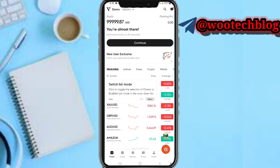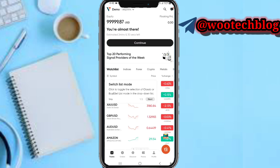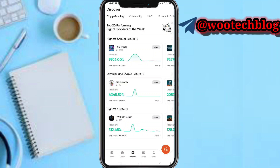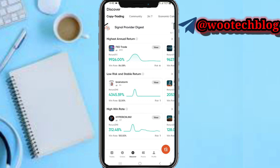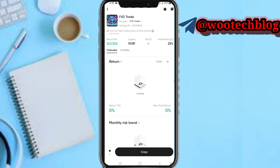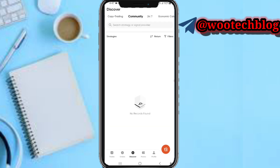In this platform you can switch between your live and demo trading accounts. In the orders section you can see your positions and pending orders. In the Discover section, you can discover traders on this platform and use the copy trading feature — select a trader you'd like to copy, view their returns, profit sharing, and number of copiers, then proceed to copy the trader.